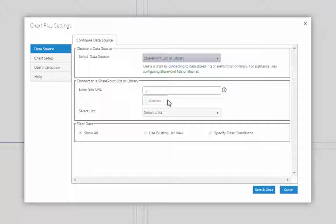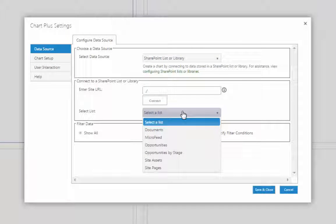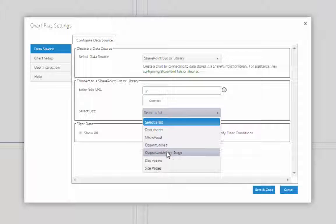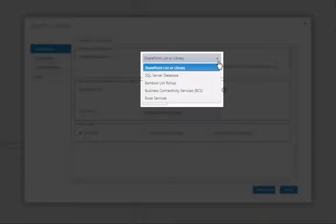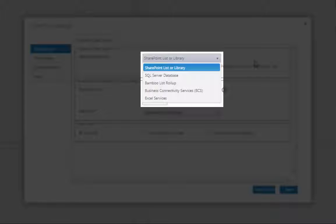With Chart Plus, you're not just limited to list data. Easily connect to and retrieve data from both internal and external data sources, including SharePoint lists, other site collections, Excel services, SQL, Bamboo List Rollup, and BCS to gain valuable insight across your business data.